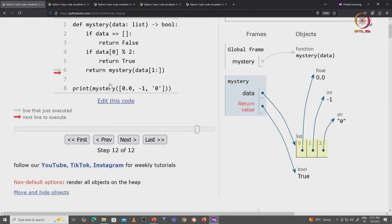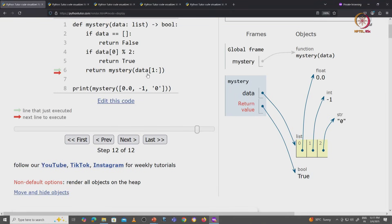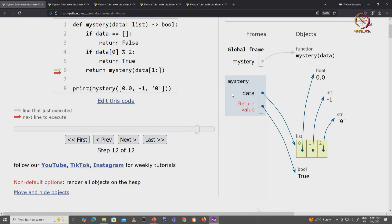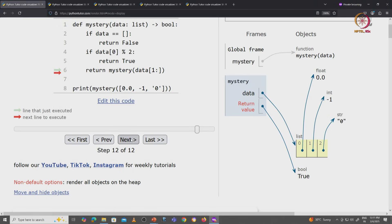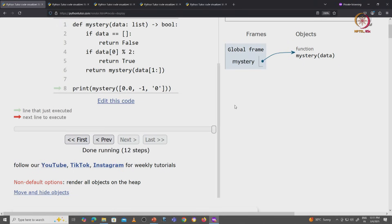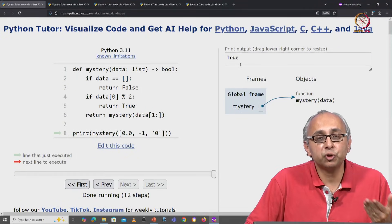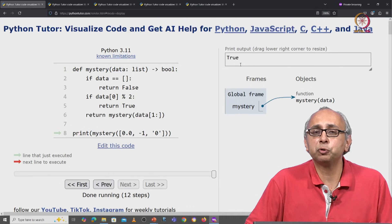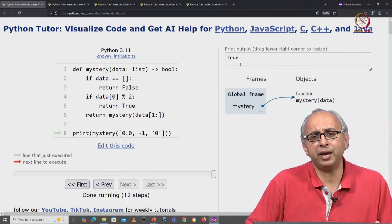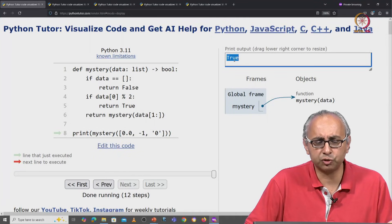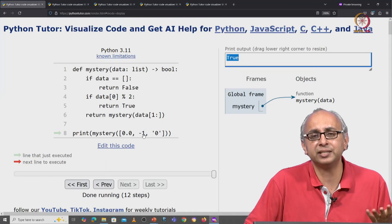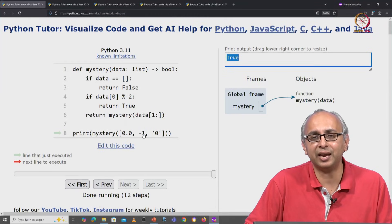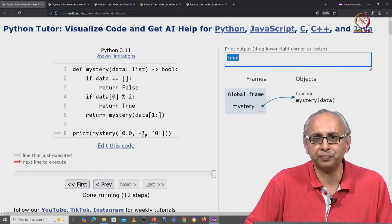And we will be at line 6 of the original instance of the mystery function, and we are ready to return whatever the recursive call gave us, which was the value true. So this will return true. And finally, this function was called on line 8, and so we will print that value true up here. So far it looks like our friend was correct. This function indeed returns true because the original list did indeed contain an odd integer.